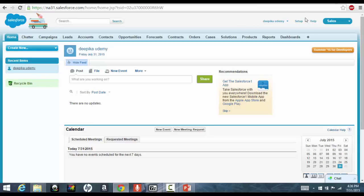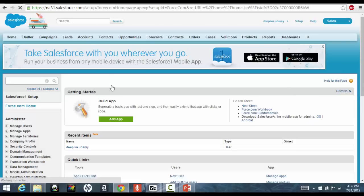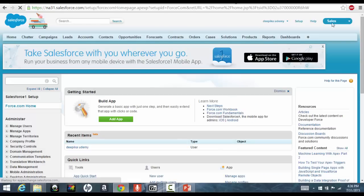Now, everything, every user has a profile associated with him. If I wanted to check what profile Deepika has it, I can always go to this setup. And this is the page that you'll always come most of the time.